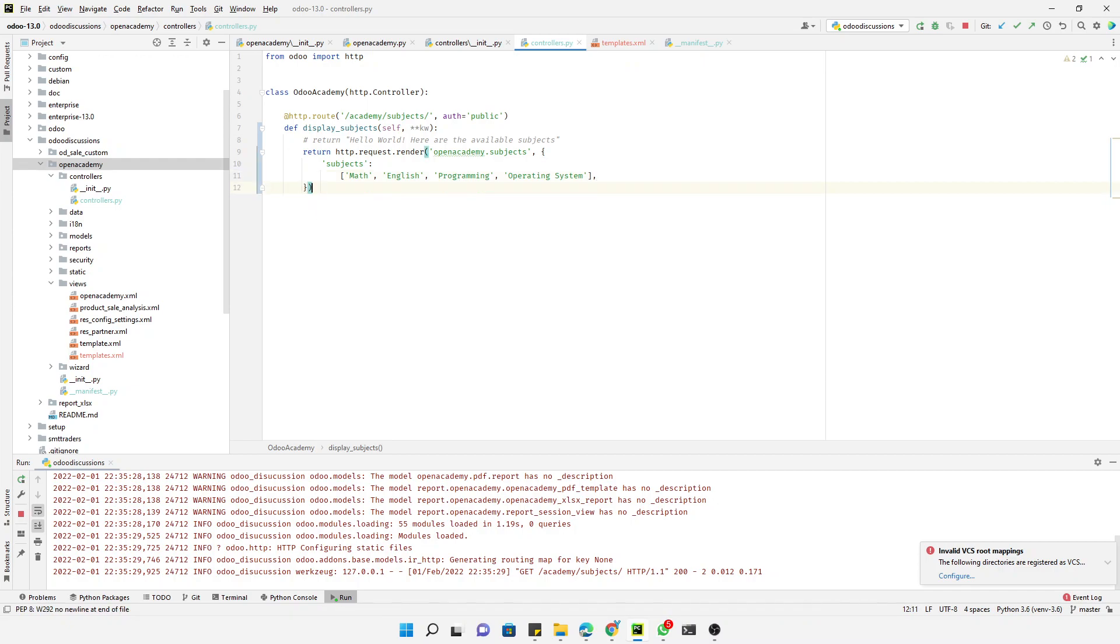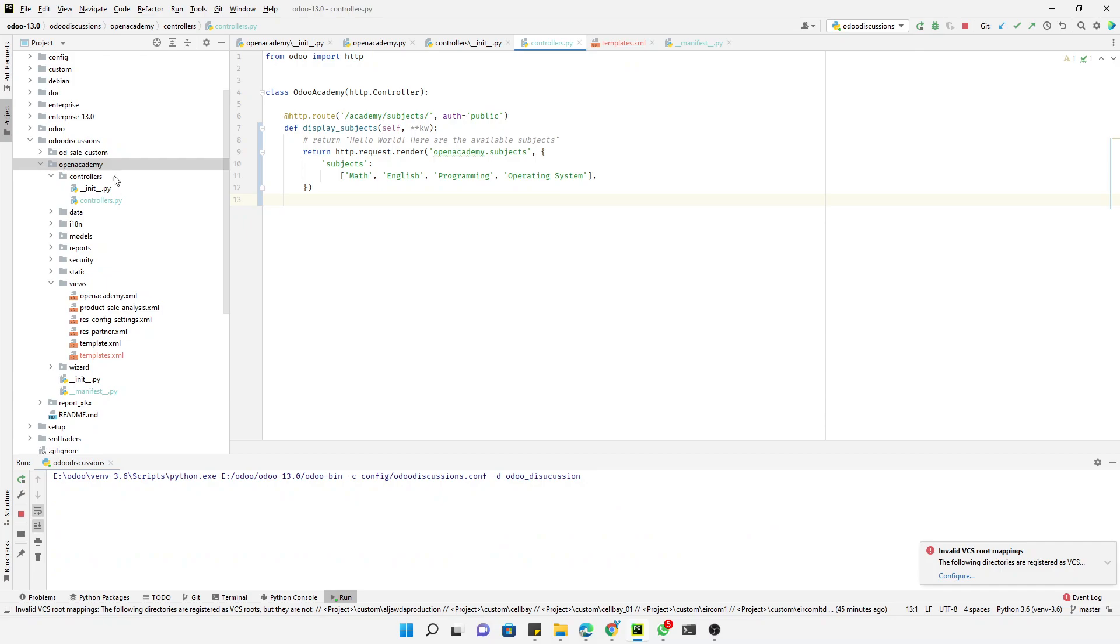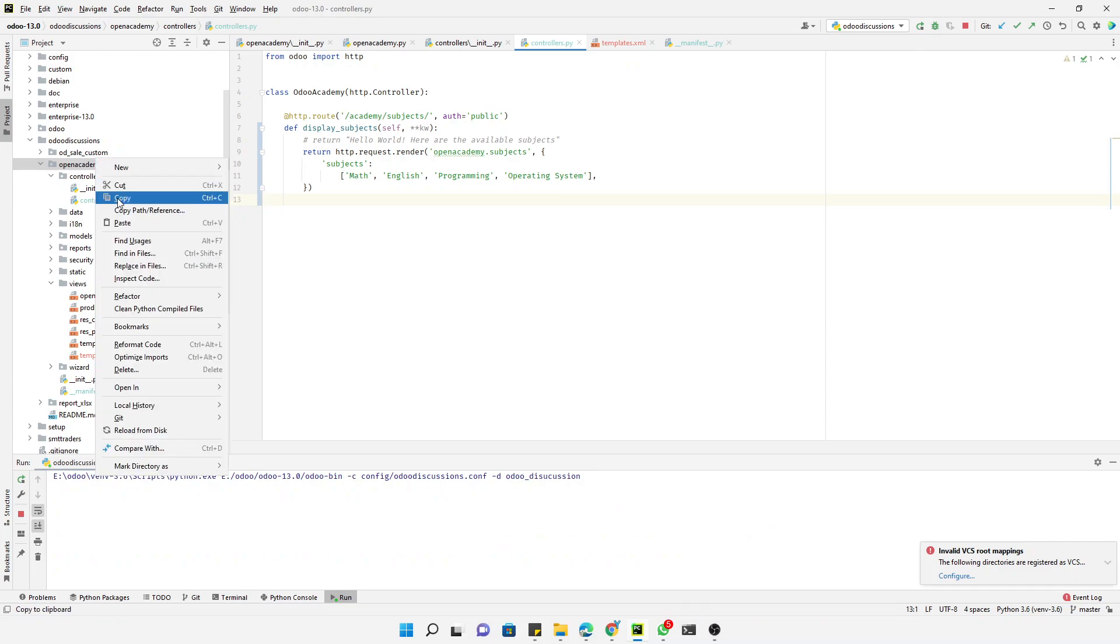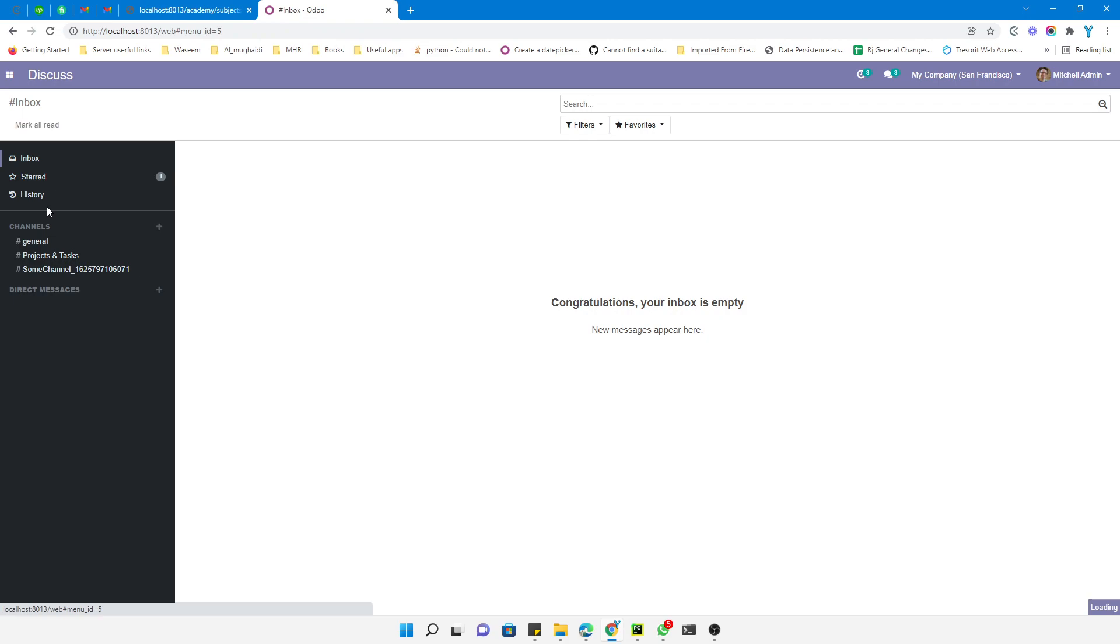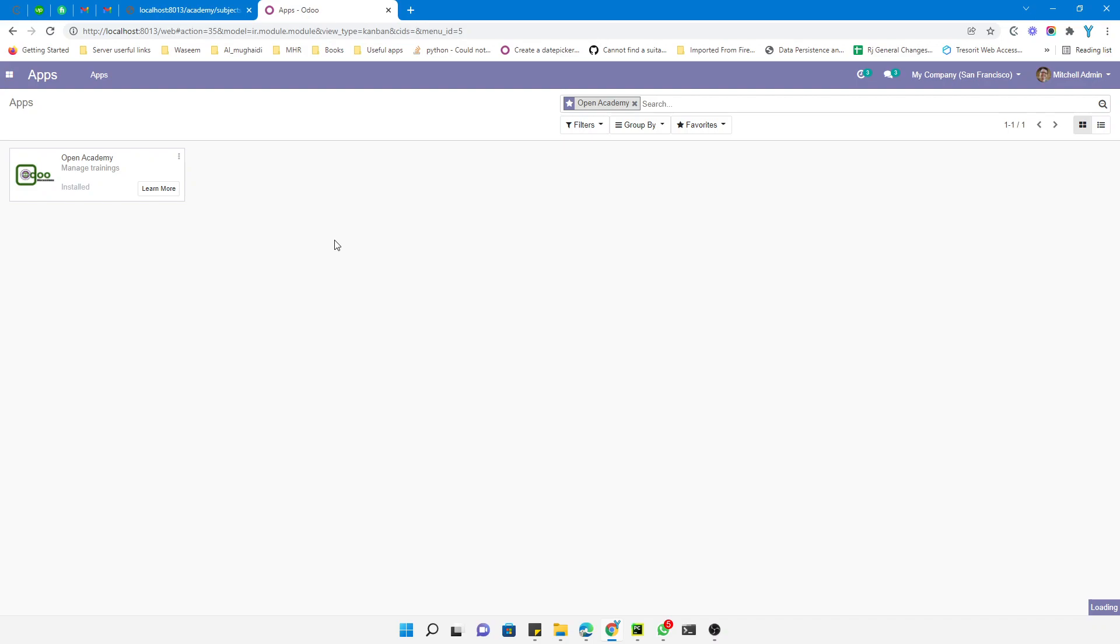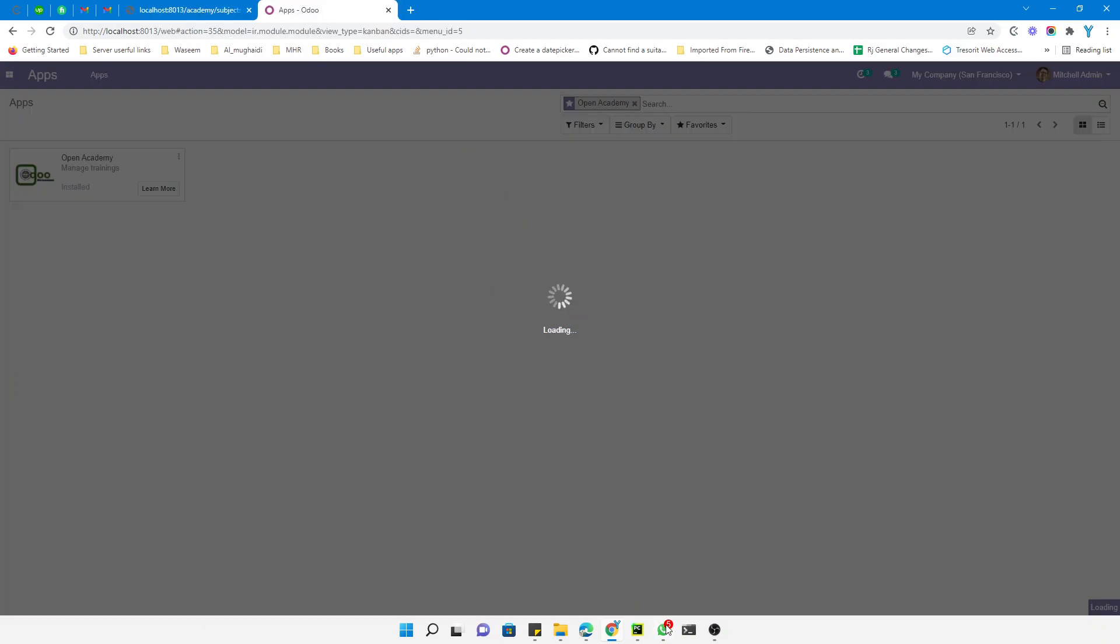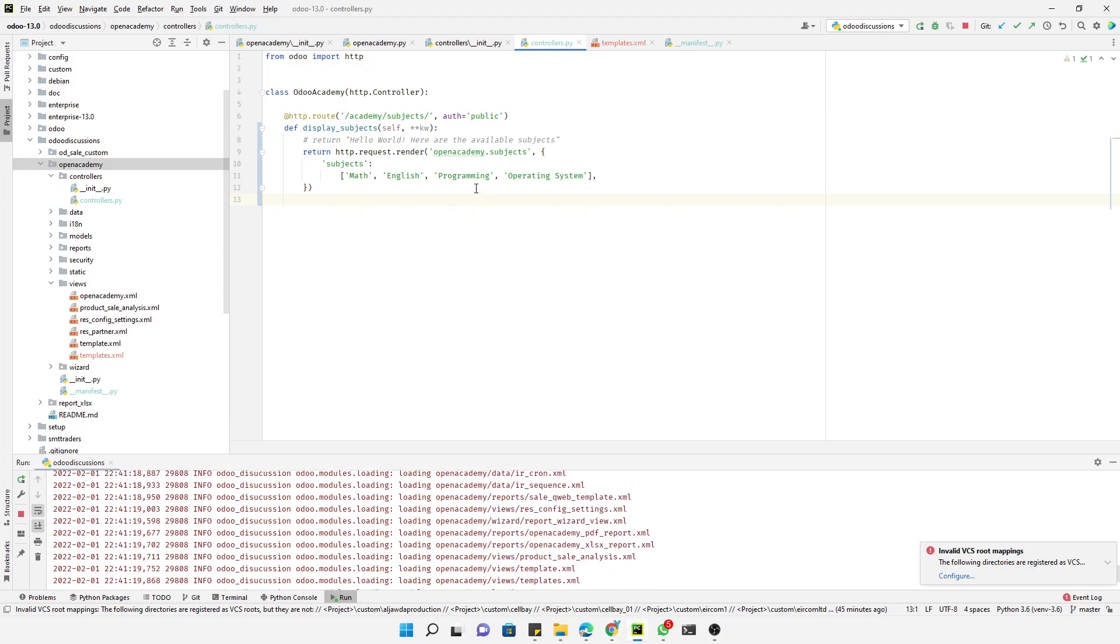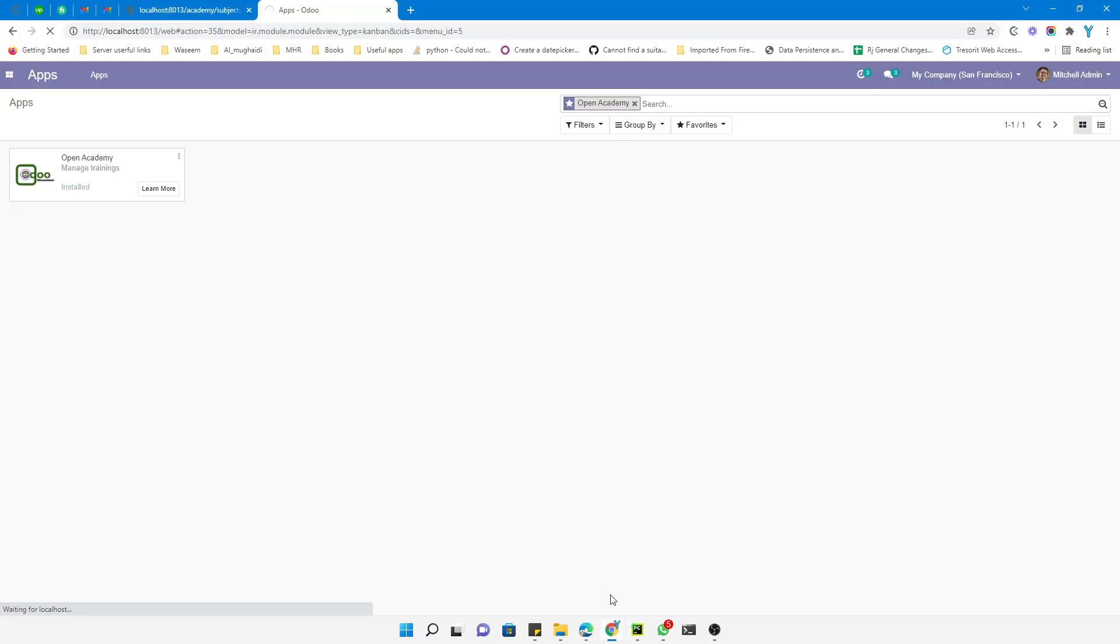Let me restart the Odoo service and then we will upgrade the module so that the template is loaded into the system. Let me go to the apps to upgrade the module. After the module upgrade you will be able to see the change. Here it is just a static message, but in this case it will display the data that we have passed through this method.